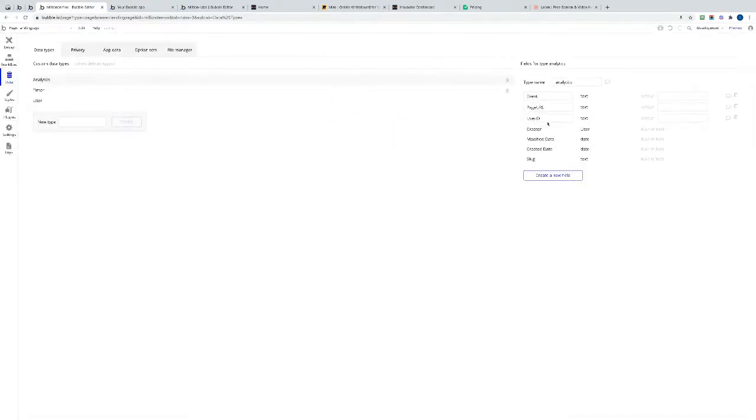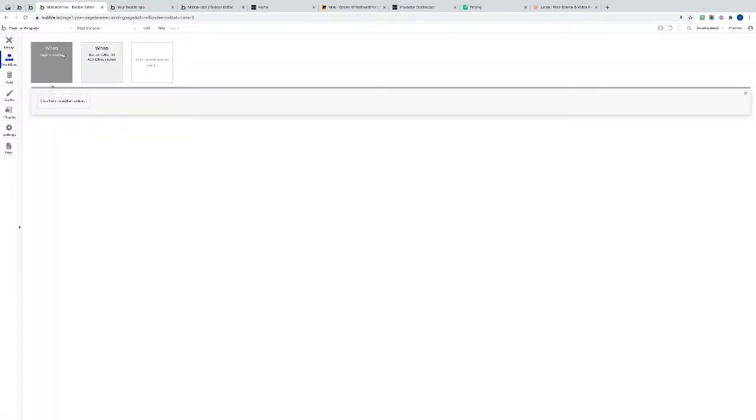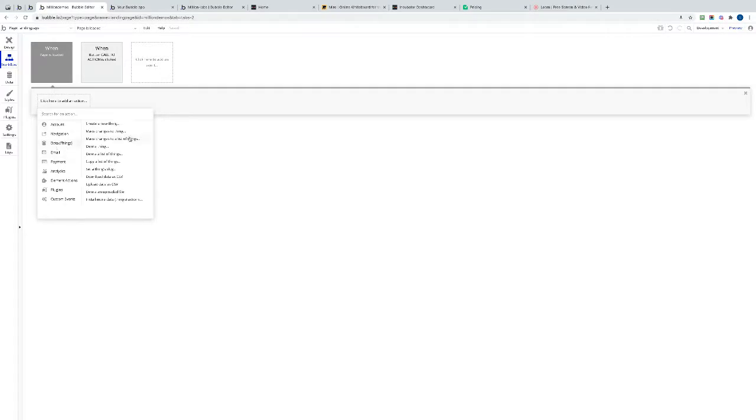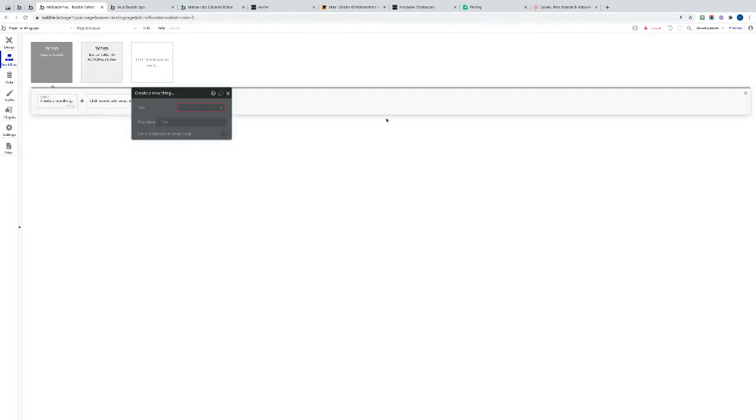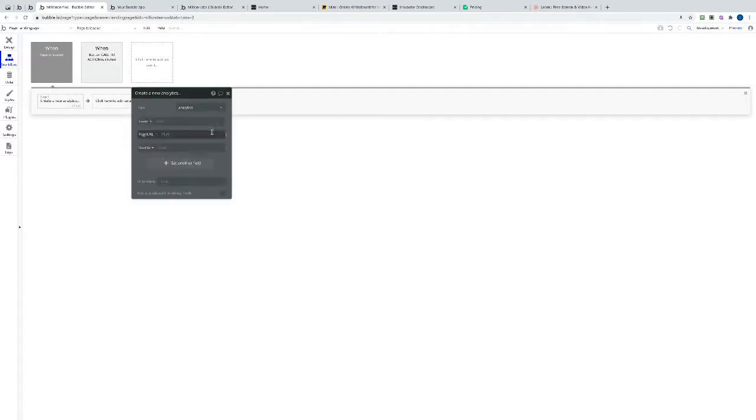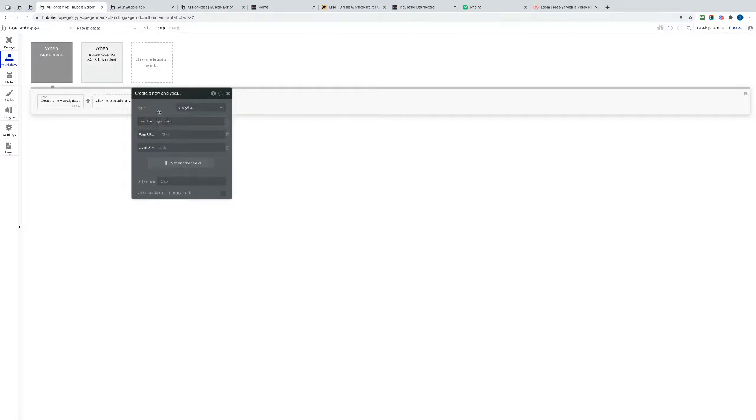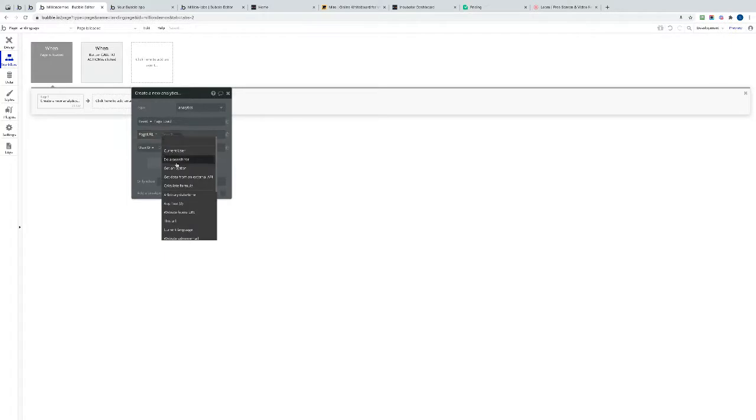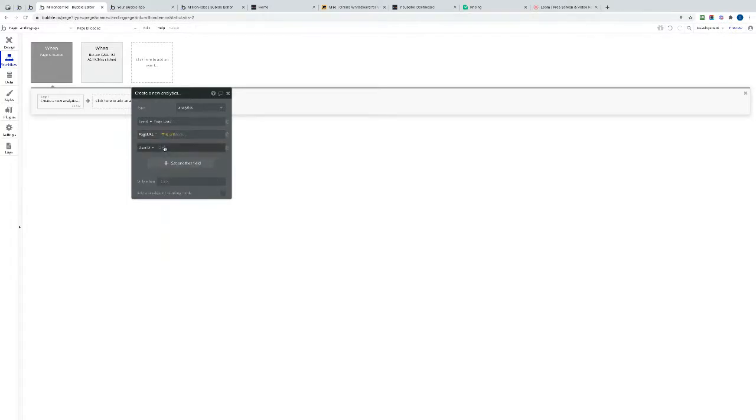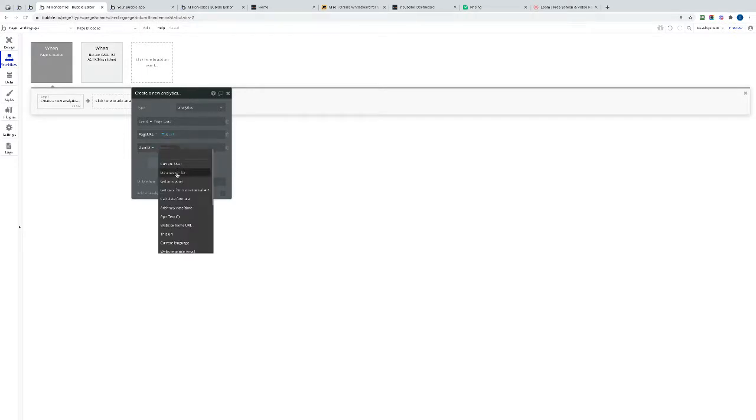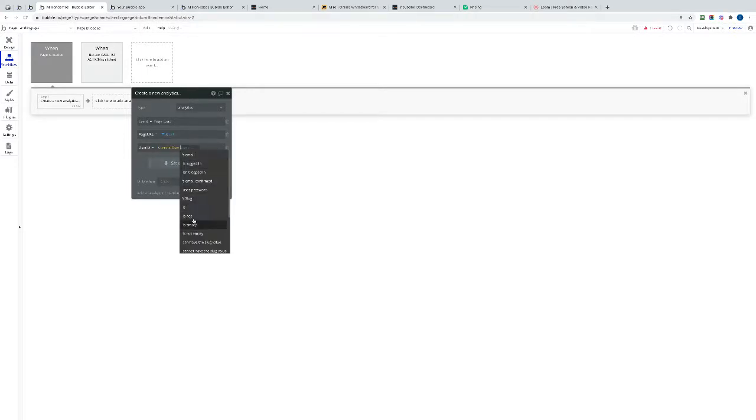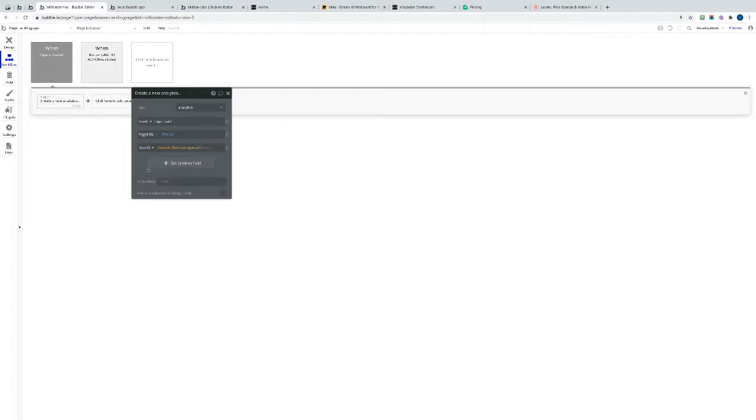Great, so we've got those. So let's go to our page workflow, page's loaded. Let's create a new thing, create a new thing, let's create it type analytics and let's set all of our fields. So firstly we can do the event, and we can do the text thing page load. We're going to call this event page URL. We've got this handy thing called this URL which will just pull the URL that's currently in the browser, and the user ID, nice and easy, current user ID is unique ID. Great, that's it. So that works for the page load.